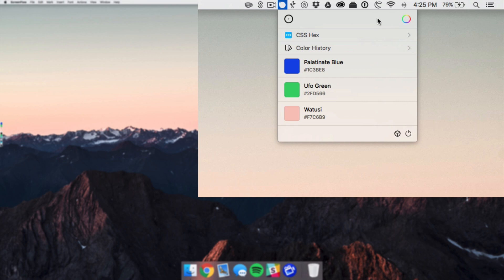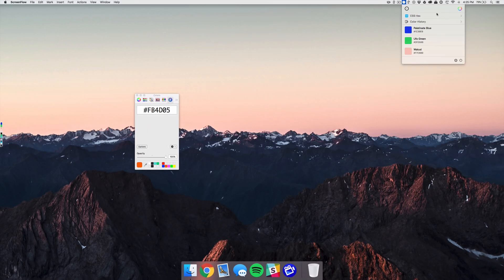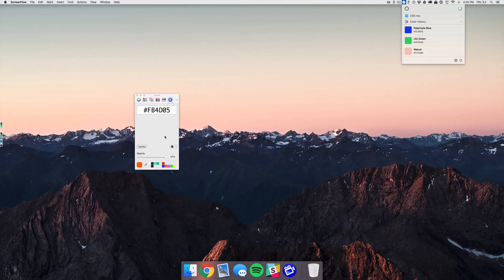Another really cool thing is you can bring up the system color picker. This is super helpful if you're on a website or somewhere that doesn't have a native color picker — you can pull that up, and if you have different colors stored or you're just used to using it, you can do that as well.